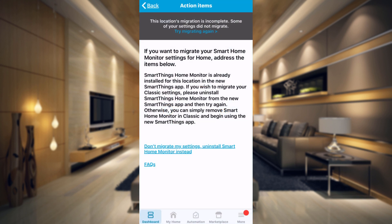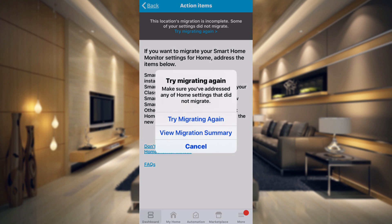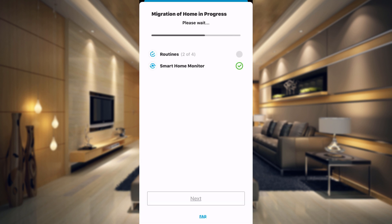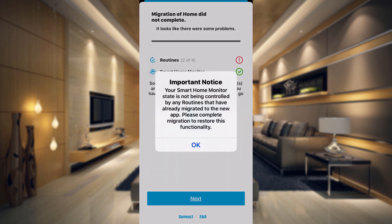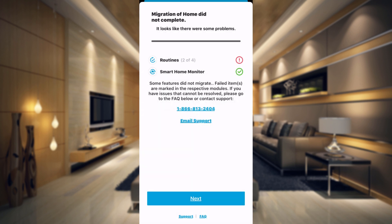So now if we go back over to the Classic app, let's go ahead and try the transfer again. It's basically saying your smart home monitor state is not being controlled by any routines that have already been migrated to the new app — please complete the migration to restore this functionality. So you can see only two of four of my routines actually transferred, but we did fix the smart home monitor issue — that's completed.